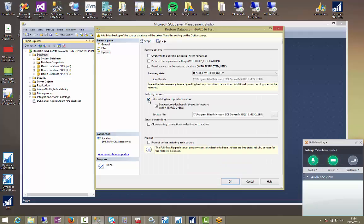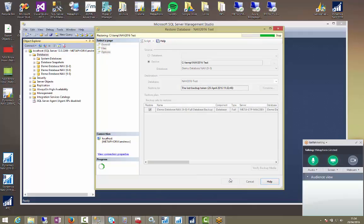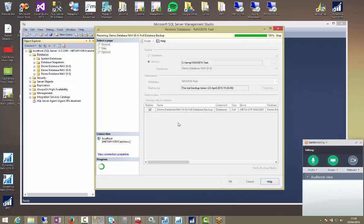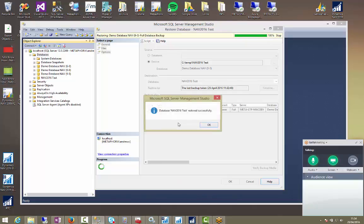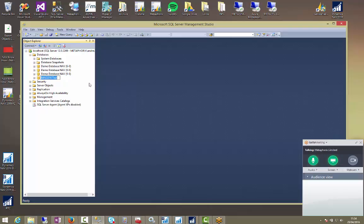We're going to turn off tail log. If it is already enabled just turn it off. And then we're going to do OK. So that's going to go and create our new database. So that should take a moment. OK, good. So now our database has been restored. It's called NAV 2016 test.